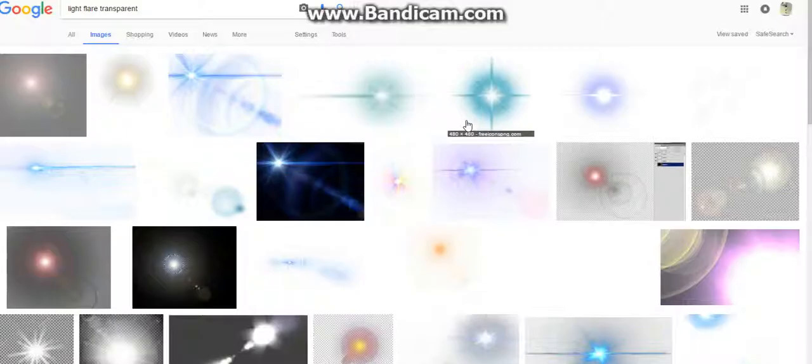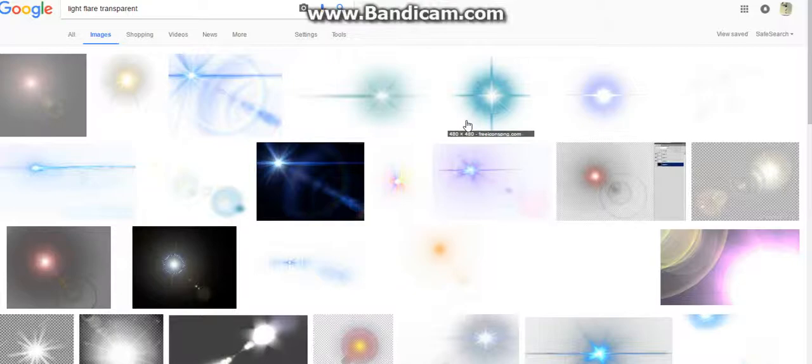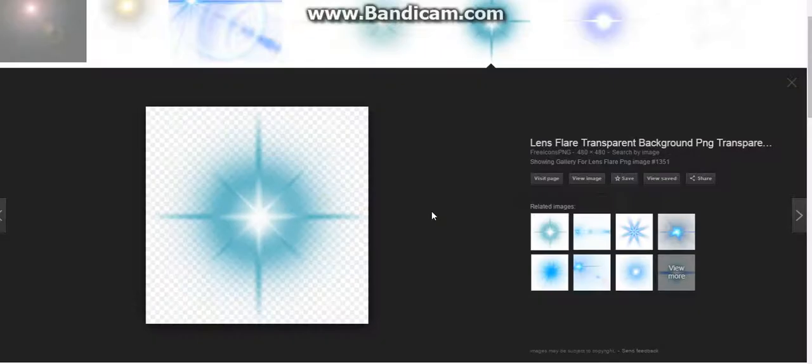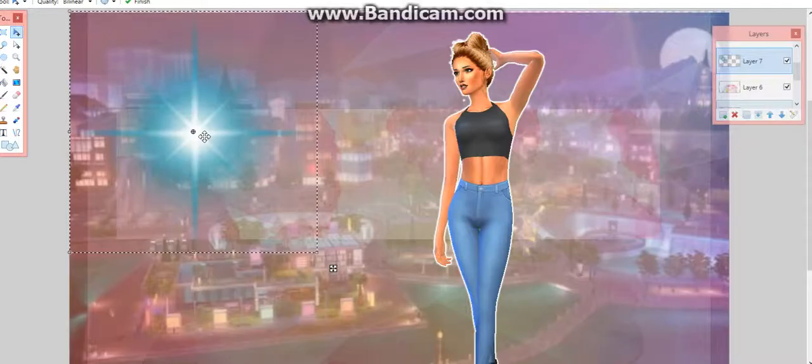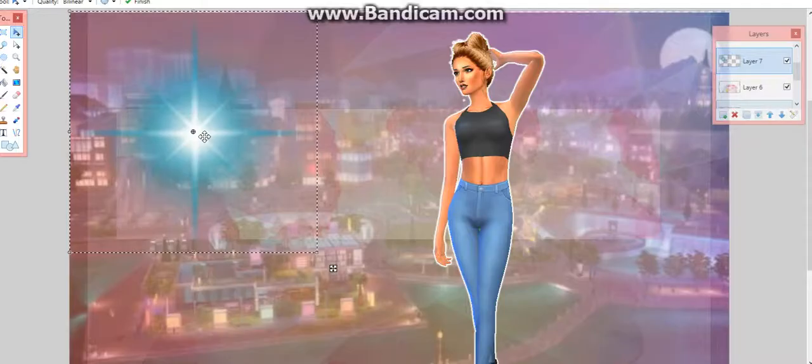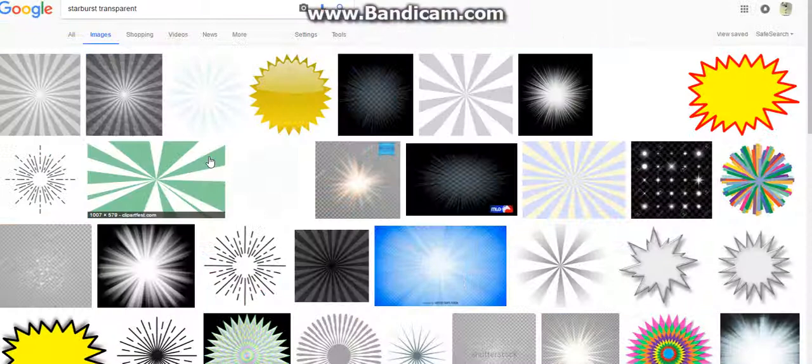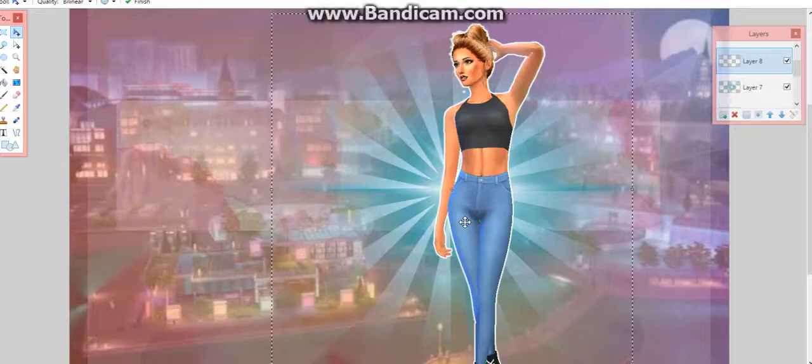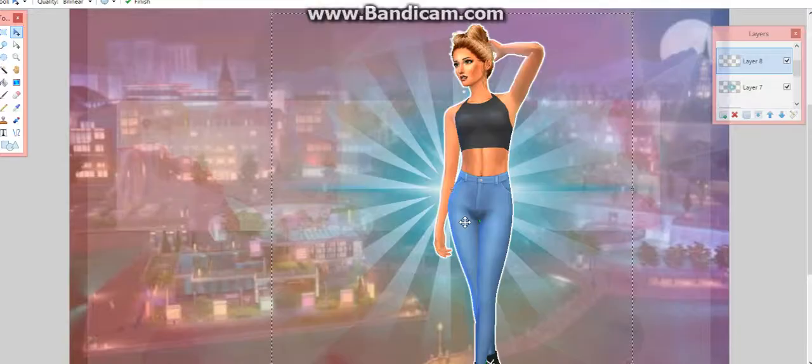Now one of the best effects: pick any sort of light flare you like. I personally always go with this one. Then if you put it behind your sim, make it a bit bigger like this. And if you get this Starburst Transparent, put that behind your sim, and then it looks cool.